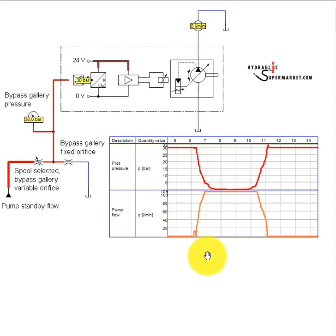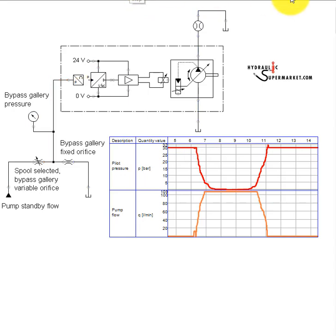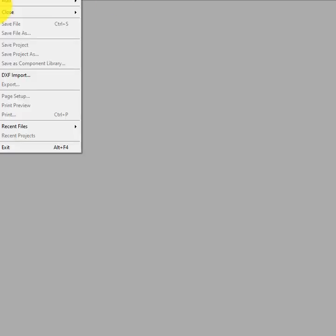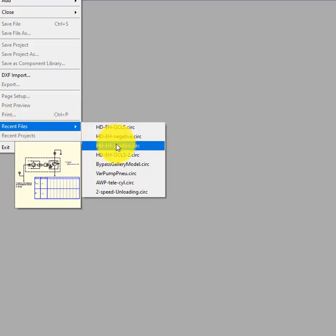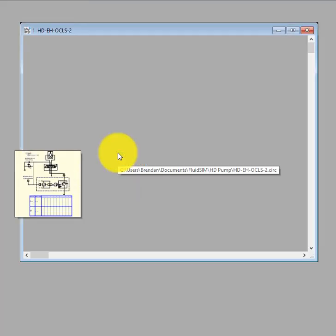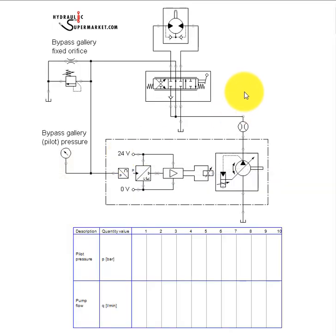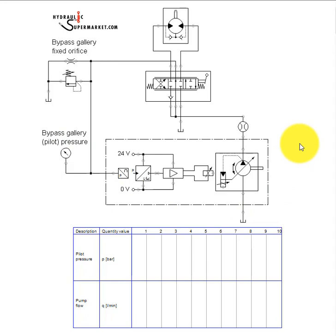Now let's look at the complete system that we know as open center load sensing. Here we have the same variable pump with negative hydraulic displacement control, connected to an open center DCV.